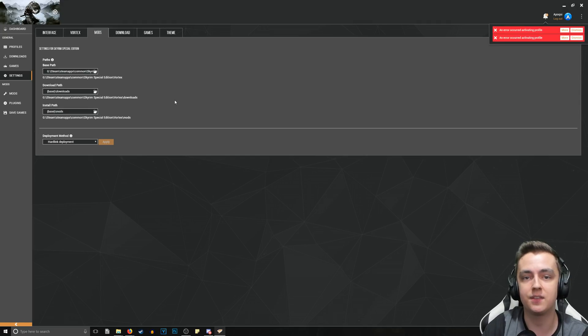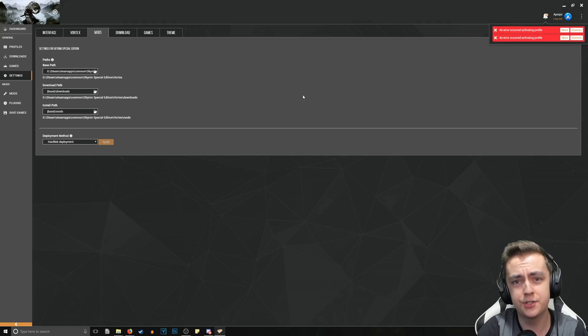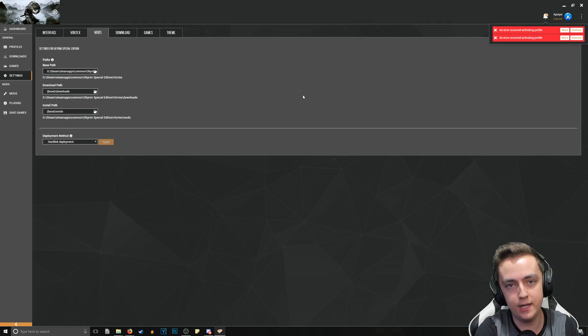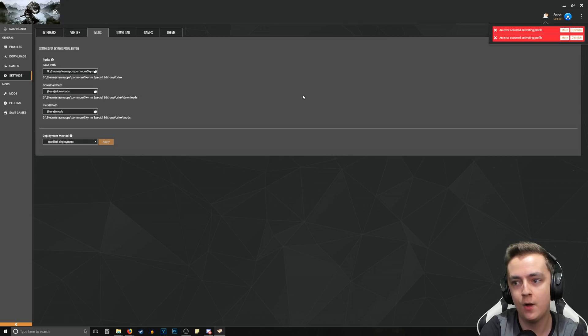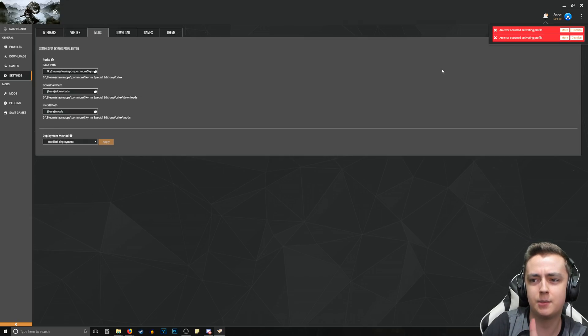And then you can see it automatically changes these directories as well. Boom, Apply, and hard link is deployed. That is a very basic thing to fix.